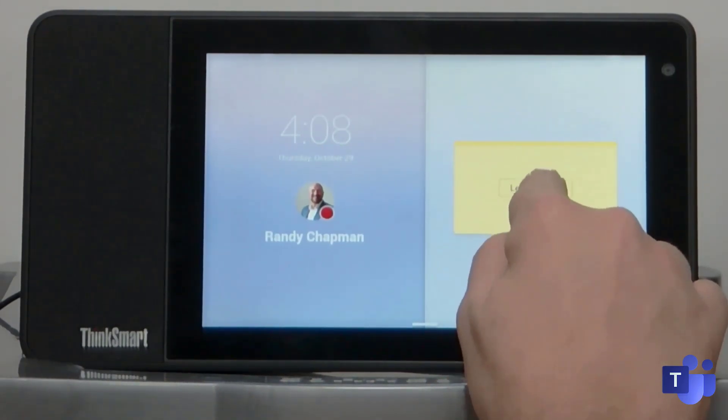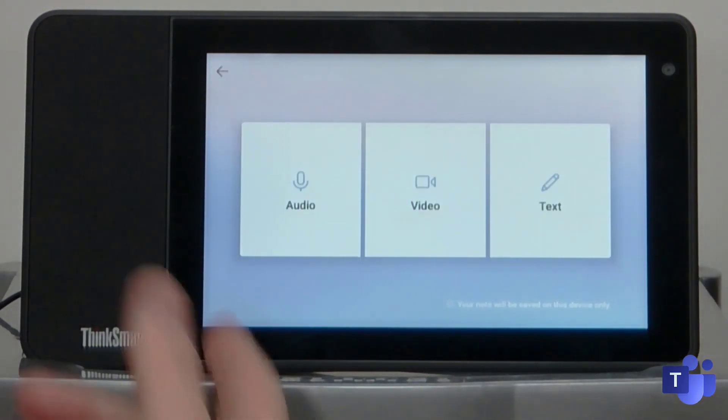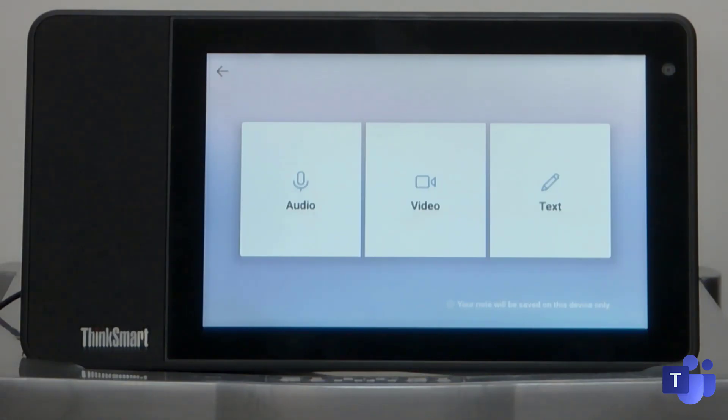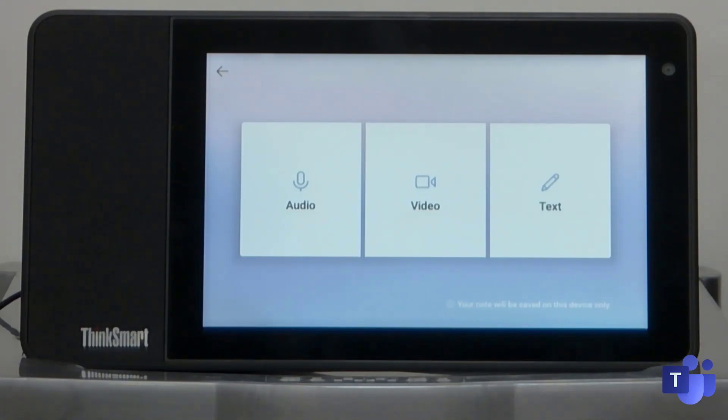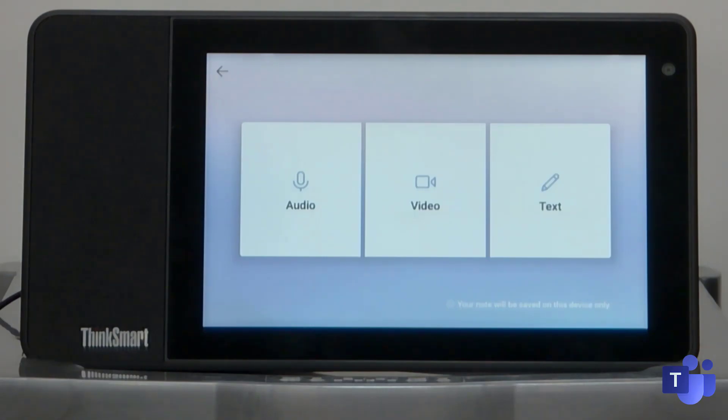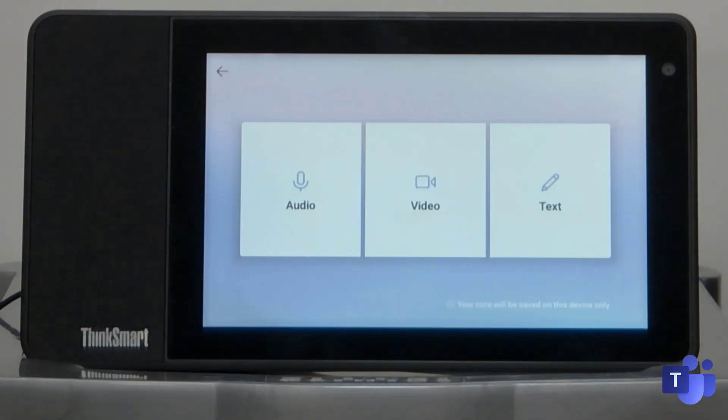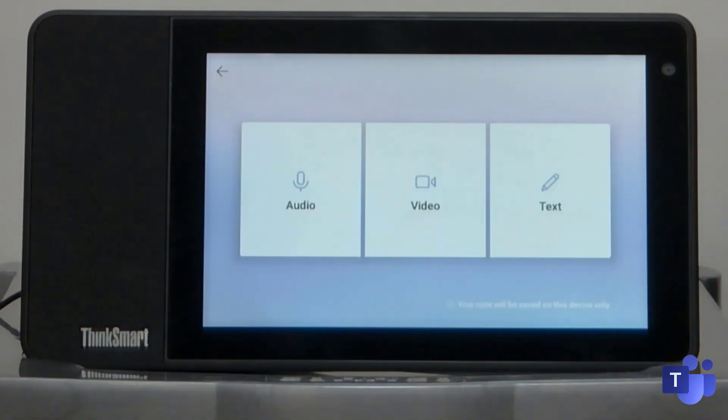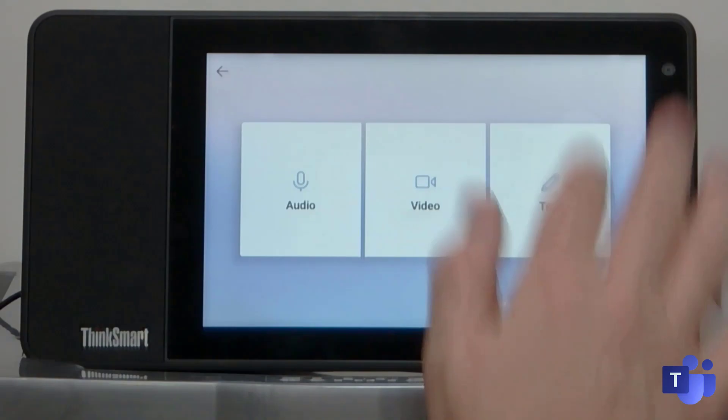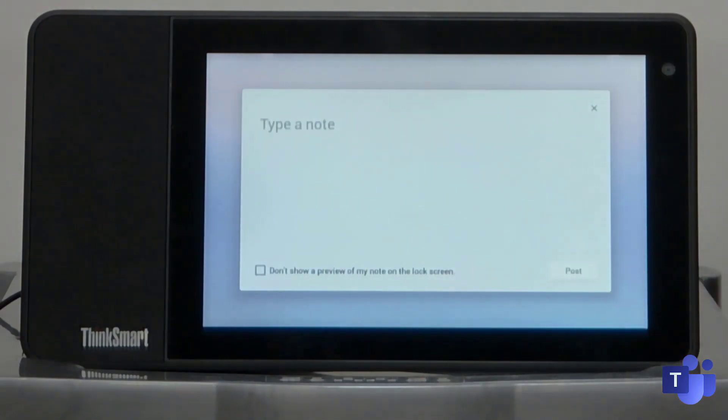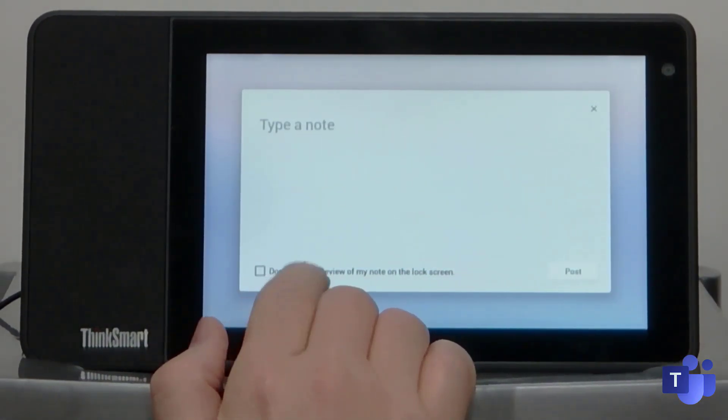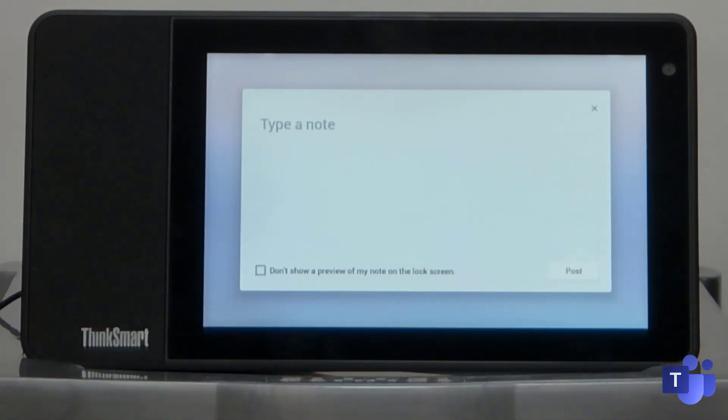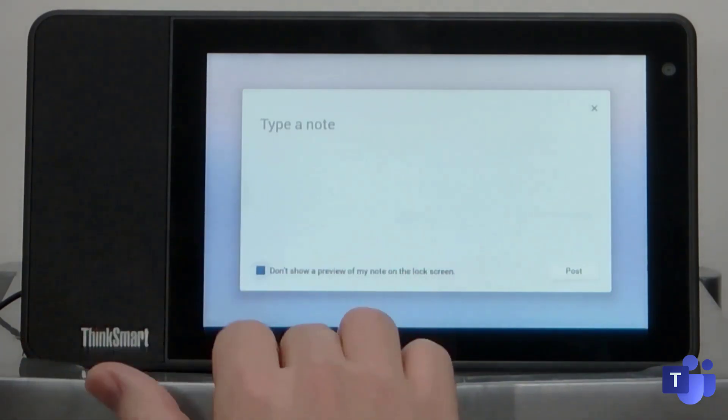So if I just tap leave a note, you've got the ability to tap audio, video or text. Audio just uses the microphone built into the device to leave an audio note for the user. If you happen to be working from an office in this day and age and you go to a user's desk and you want to leave them a note, you can do. If you leave a video, it will use the microphones and the camera to record a message. And then text here is just text. You can also decide whether you want to show the preview of the note on the lock screen. If it's a private note, maybe you don't want to show that as a preview.